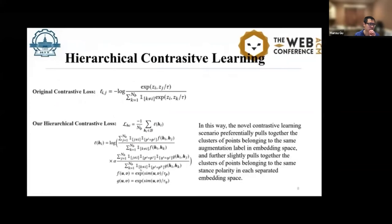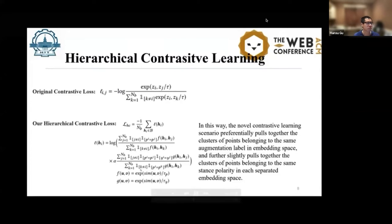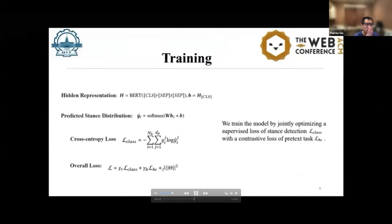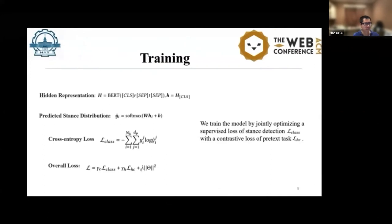Here is our hierarchical contrastive learning compared to the original contrastive learning. In our approach, the normal contrastive learning scenario preferentially pulls together clusters of points belonging to the same stance label in the embedding space, and further pulls slightly closer together the clusters of points belonging to the same stance type in each separated embedding space. In the training step, we train the model by jointly optimizing the supervised loss of stance detection with a contrastive loss of the pre-test task.